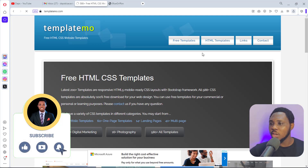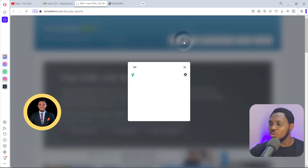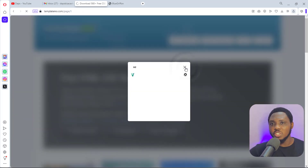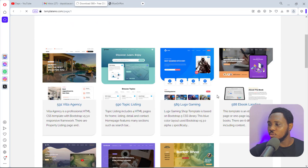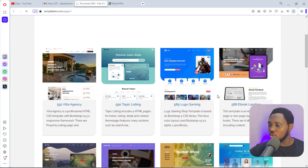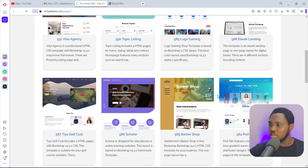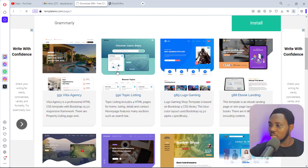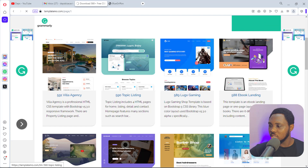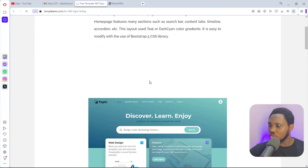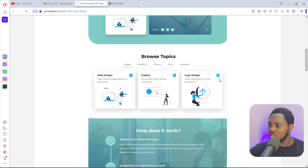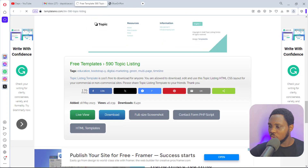For the purpose of this example, I'm on a website called templateemo.com and I want to just download a random free HTML website here that we want to use for tutorial purposes. So let's just download any random one — let's just download this. I'll scroll down so you can see what this HTML template looks like, and that's quite fantastic. So now let's just download this.